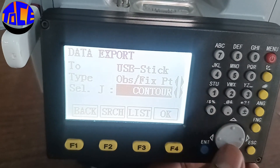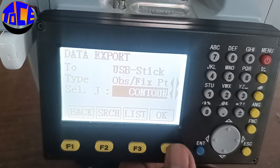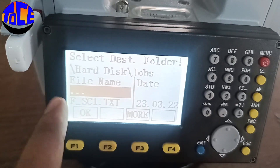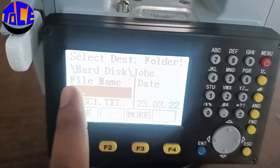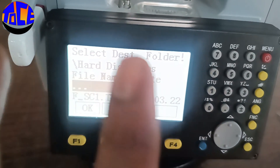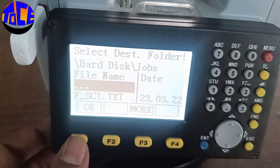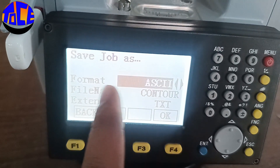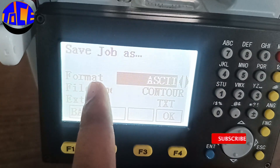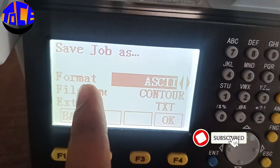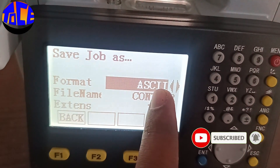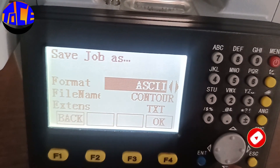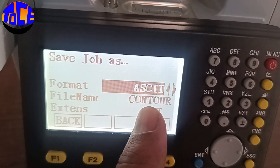Select your job — here I am selecting my job. This is my job name: Contour. Then click OK. This is where the file will be saved. Confirm the file name and click OK.